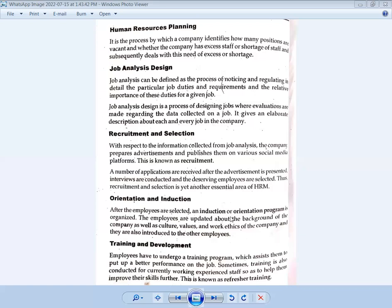After the employees are selected, an induction or orientation program is organized. The employees are updated about the background of the company as well as its culture, values, and work ethics. They are also introduced to the other employees. This is the orientation and induction function of human resource management.